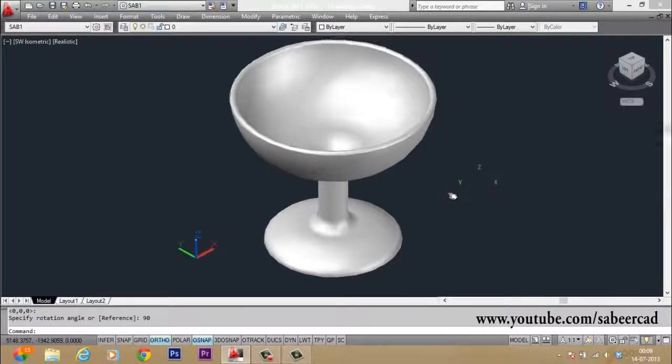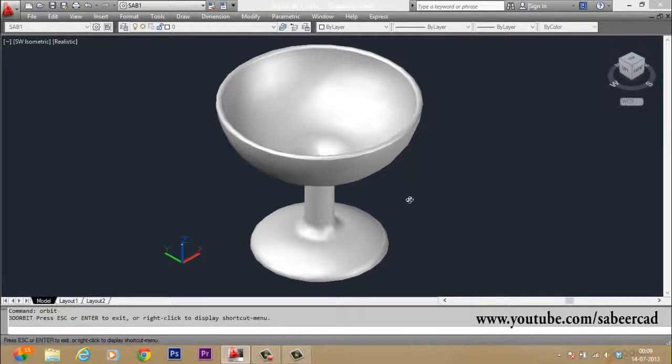So this is how you make an ice cream cup shape in AutoCAD using the revolve command. Thank you.